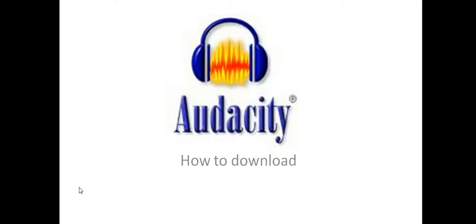So to download this program simply go onto the internet and open up google.com and then you're going to search for the word Audacity.